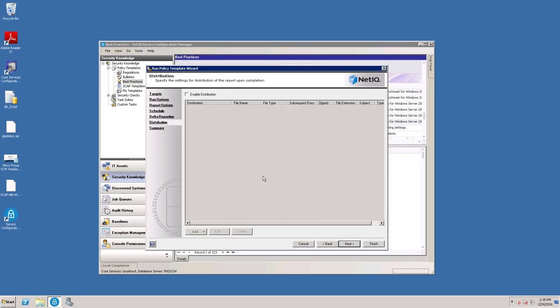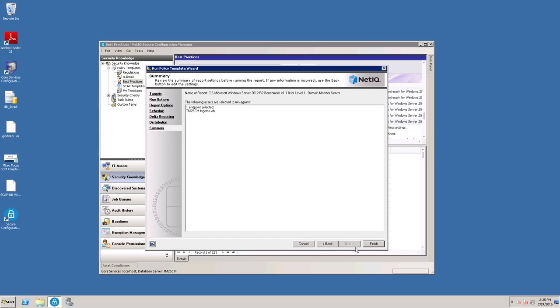You can enable this to distribute either by email or to a file on a share. We're not going to do that at this time, so we'll just click Next, and then you can click Finish.